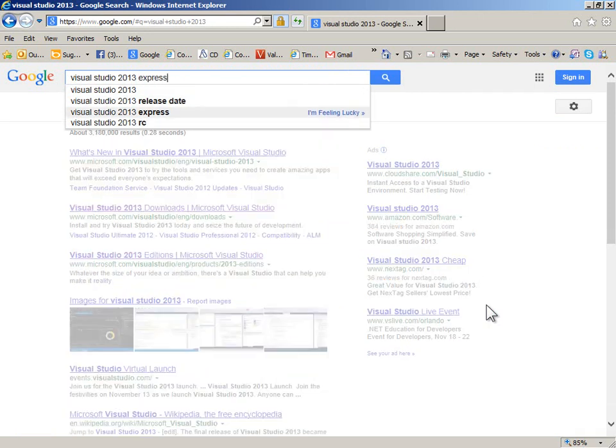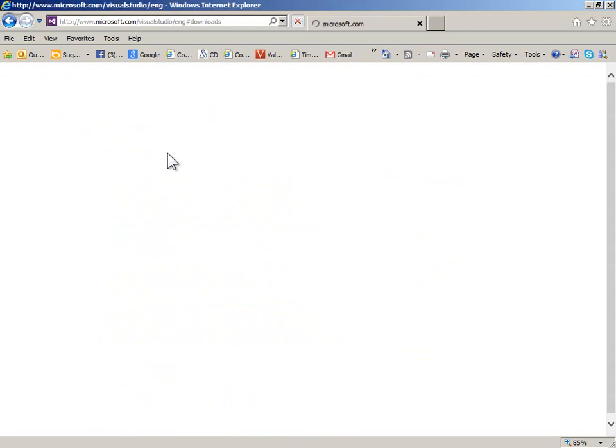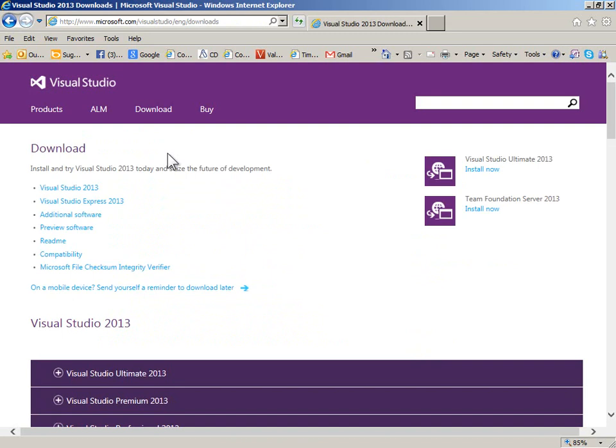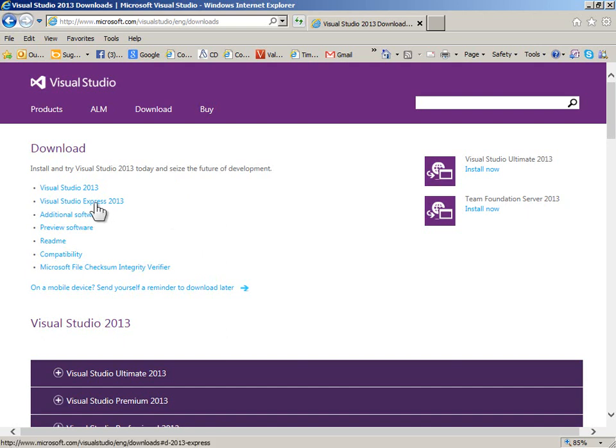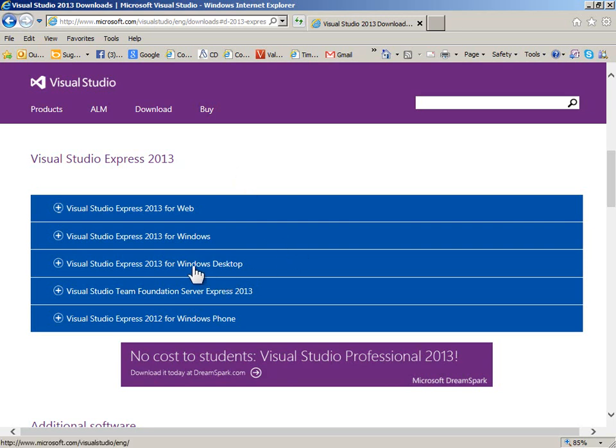We can pick the Express version and it'll take us to a downloads page. There's a whole lot of choices, so you have to be careful that you don't waste time installing a trial version instead of a free version. The Express ones are always free. We're going to pick 2013 and even Visual Studio Express 2013 has a lot of different options, so the one we want is for Windows desktop.